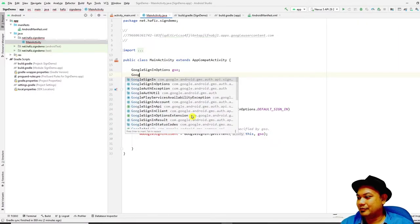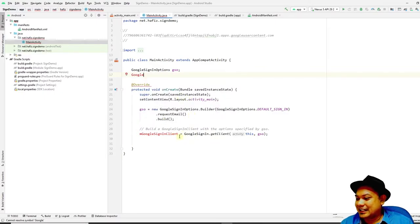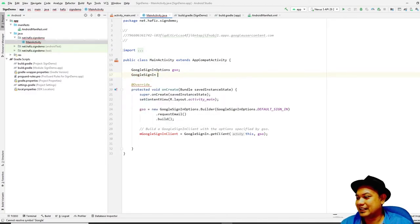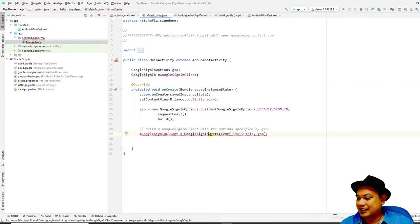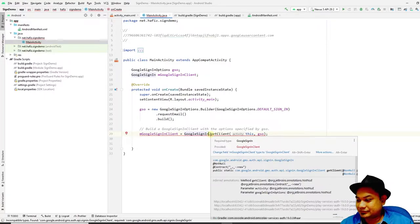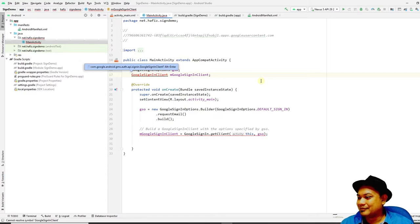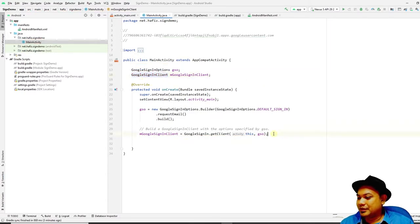To create the object, prefix it with 'M' and then the class name. The class name is GoogleSignInClient, so you declare: GoogleSignInClient mGoogleSignInClient. Alt+Enter to import it — the class name is GoogleSignInClient. After importing, there will be no more red squiggles.